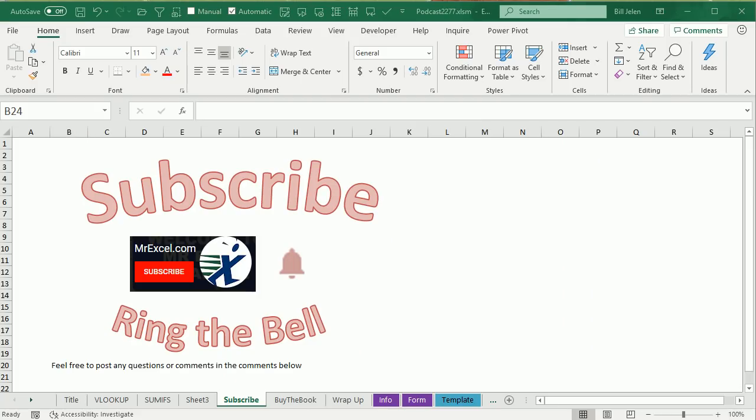Well, hey, if you like what you see in these videos, don't forget to click SUBSCRIBE, and then ring that bell. If you have any questions or comments about how you've used wildcards, or other great ways this will work, leave a comment down below. I want to thank you for stopping by, we'll see you next time for another netcast from MrExcel.